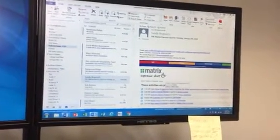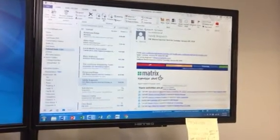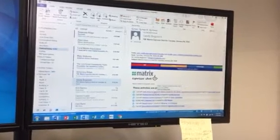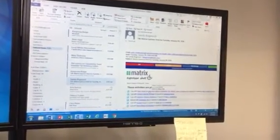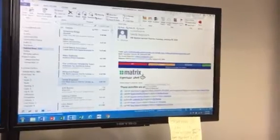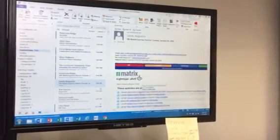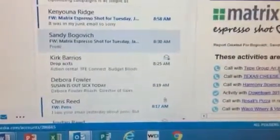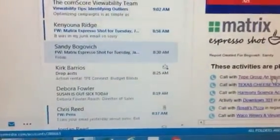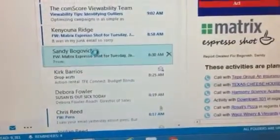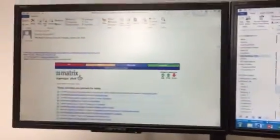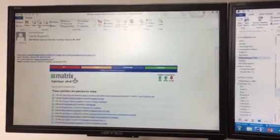So this morning a couple of you had some questions about how I work this Matrix Expresso Shot thing, so I'm just going to run through here real quick and show you how I do it. In my email — I'm using Sandy's email — I got the email that said Expresso Shot, double-clicked on it and opened it. When I opened it on my screen it popped over to my other screen.